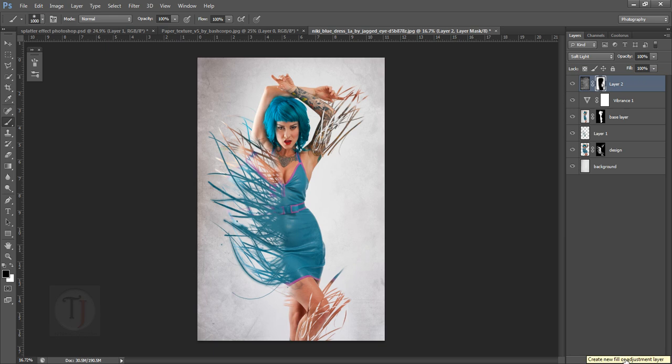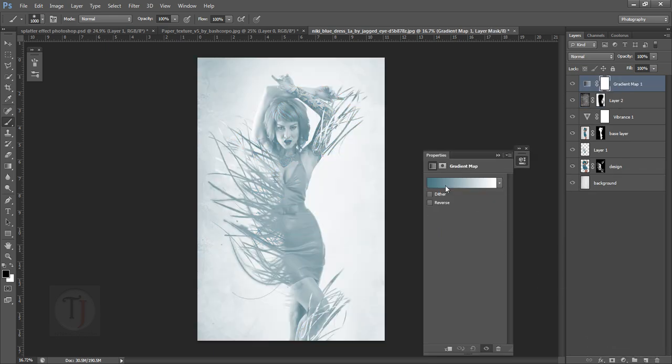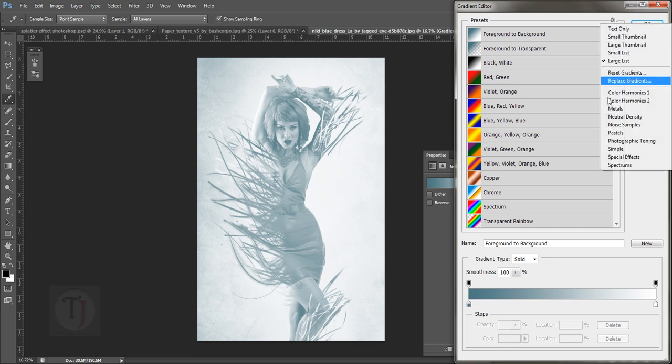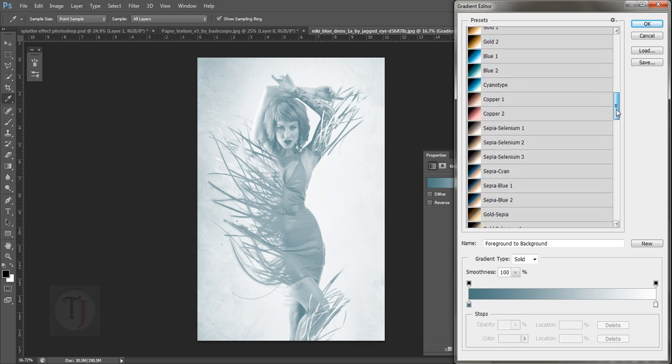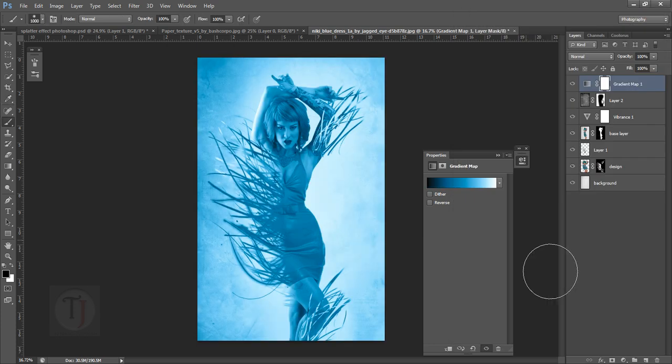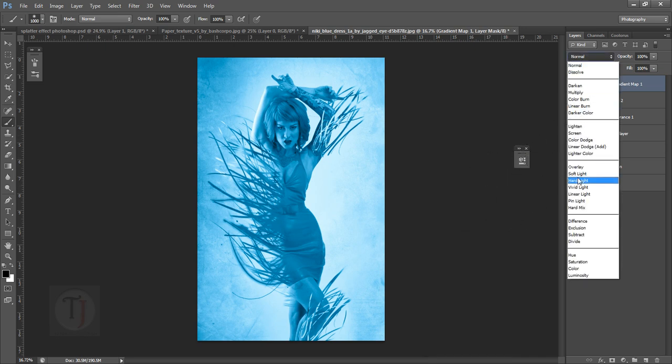Now the final touch: go to adjustment layers and select Gradient Map. In the gradient map, click on this little icon and select Photography Toning. Once you do that, you will have all these cool options. Select the blue one since her dress is blue, so I want to give her an overall blue feeling. Select this and change the blend mode to Soft Light.